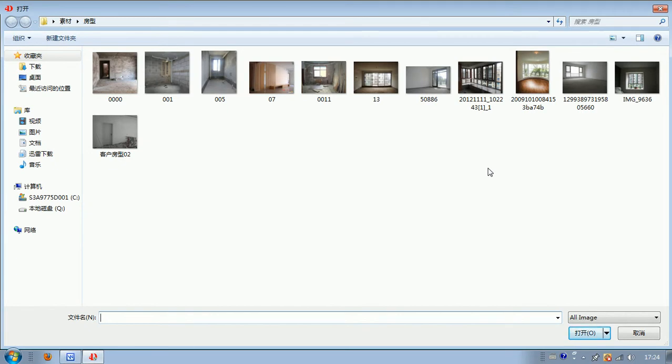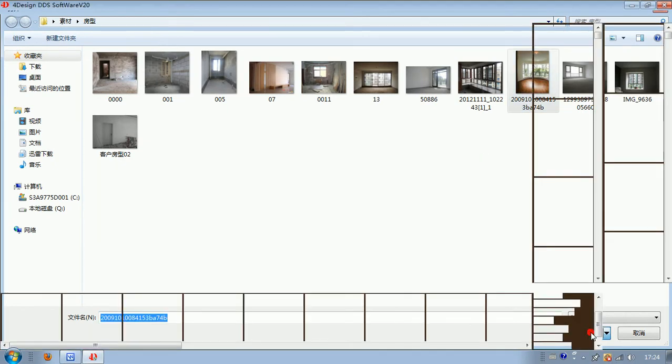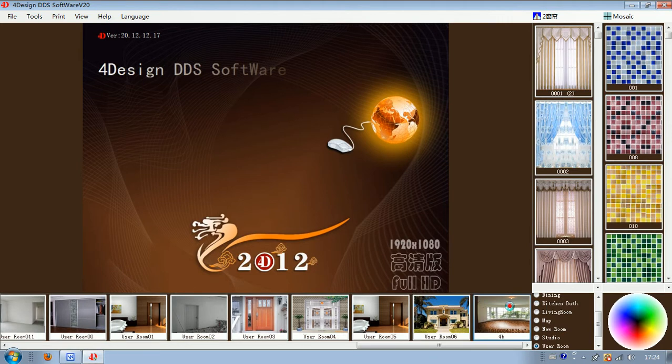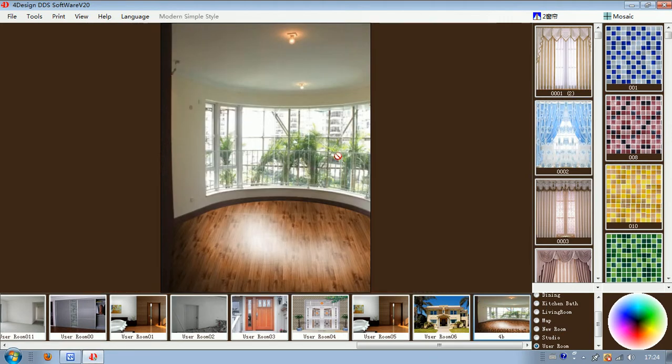And then we select this curve window, click open, and then click it. It will be here.